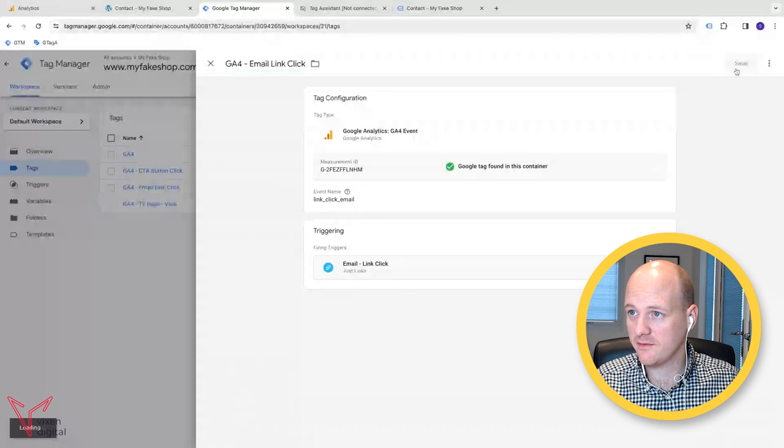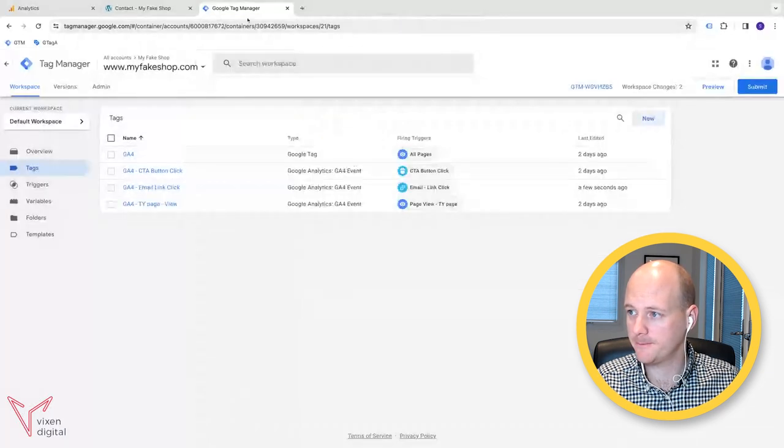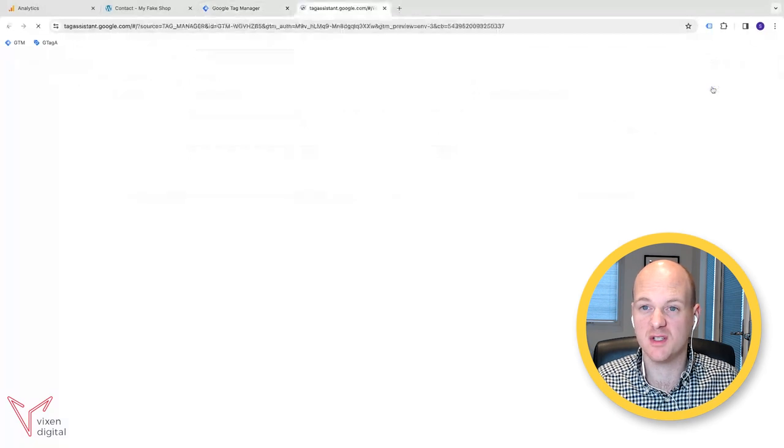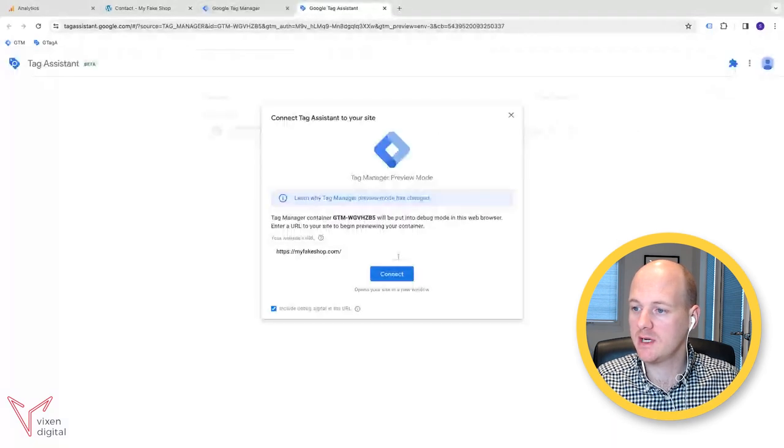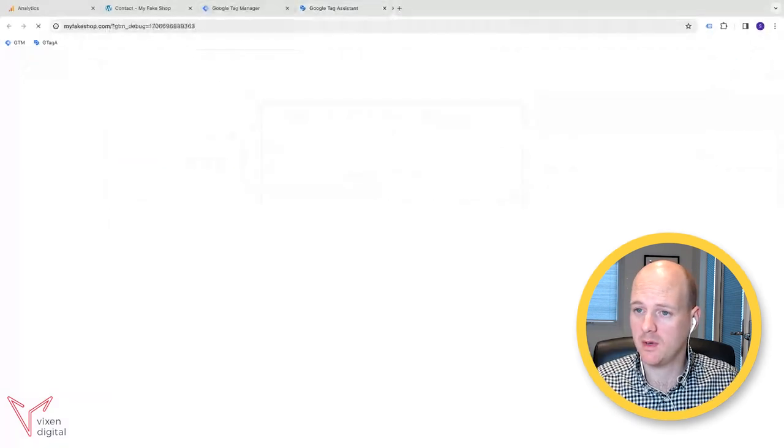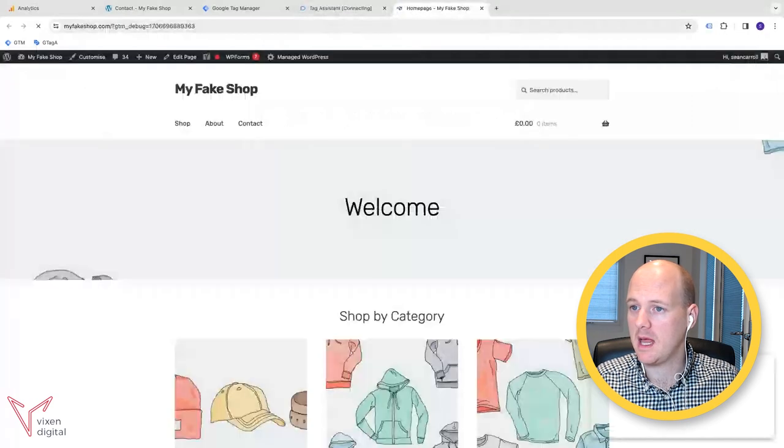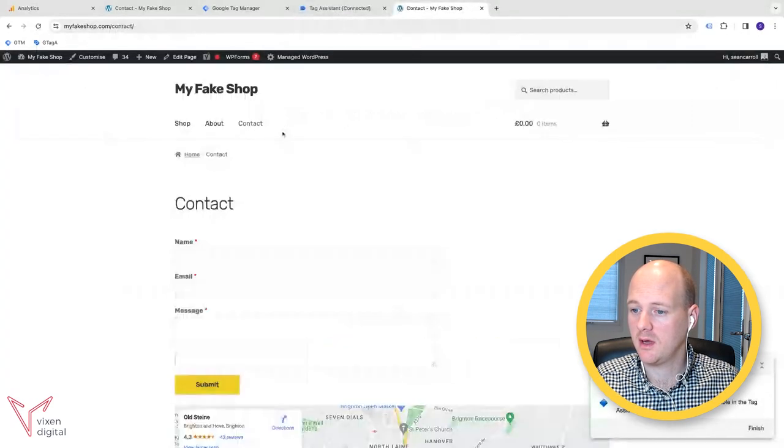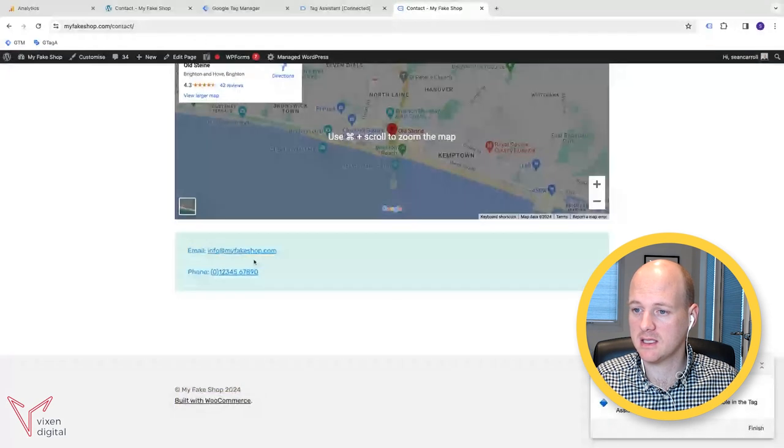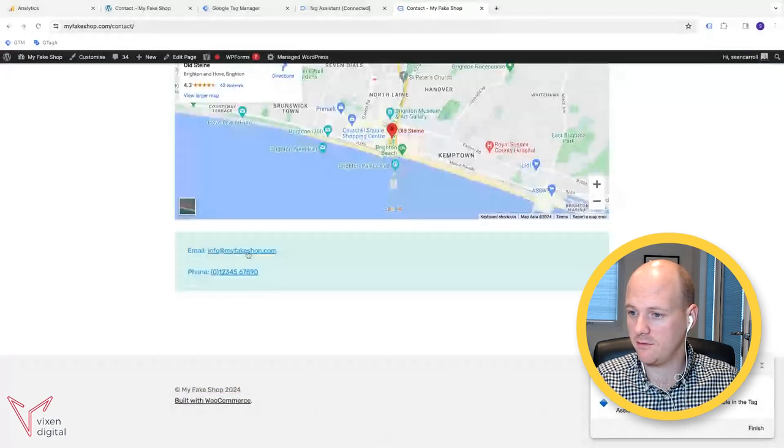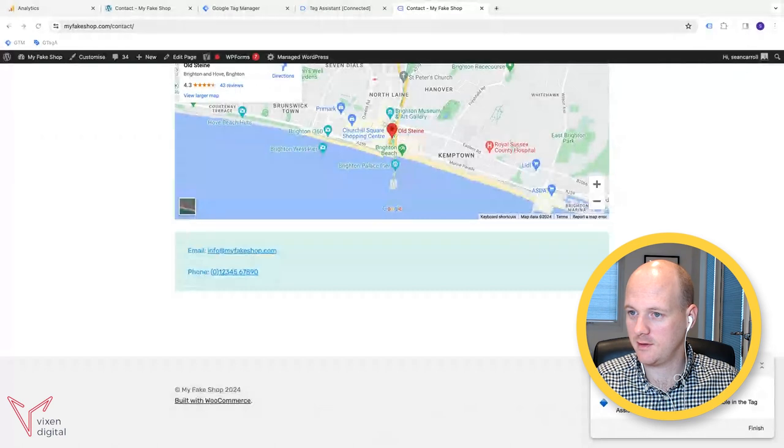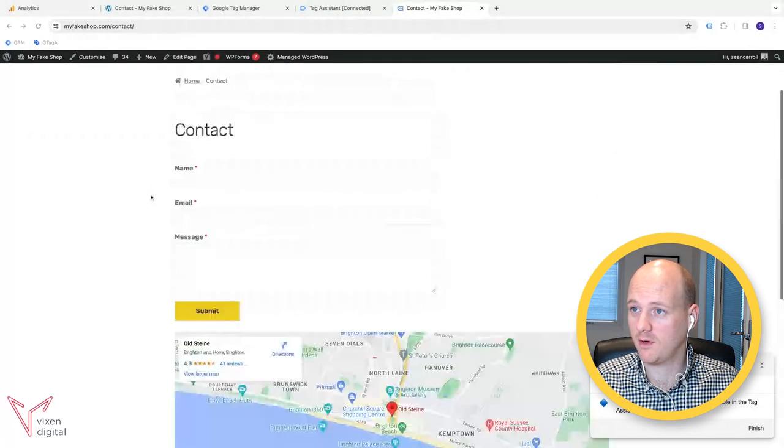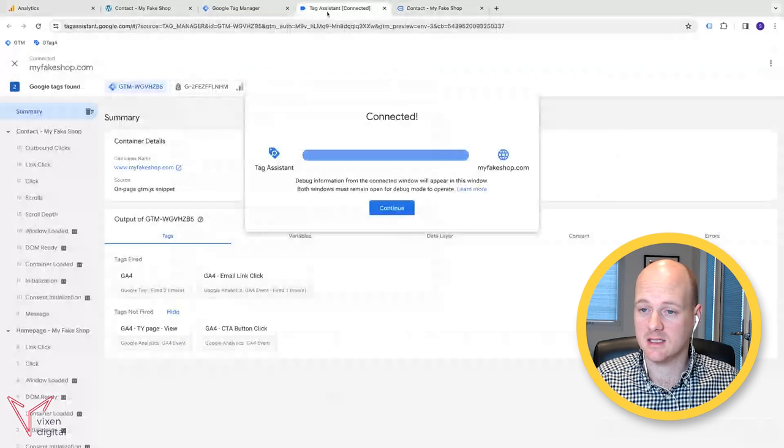Once we save that, I can close down these preview windows and then I can reopen them and just do some testing again. So I'm going to reconnect our domain. So our website. And then I'm going to go back over to the contact page. And once again, I'm going to click this link and I'm going to get diverted again to my email provider, which you may do as well. Come back over.